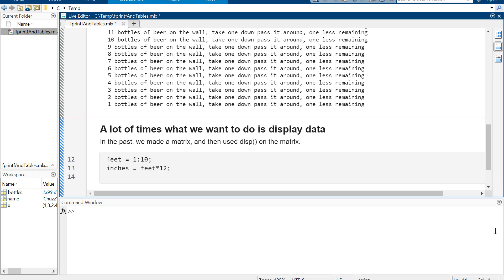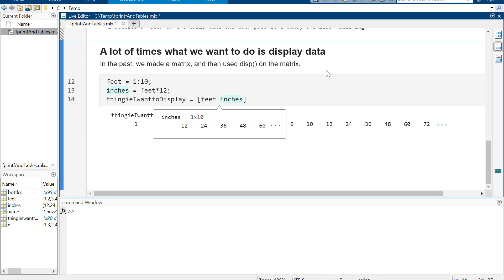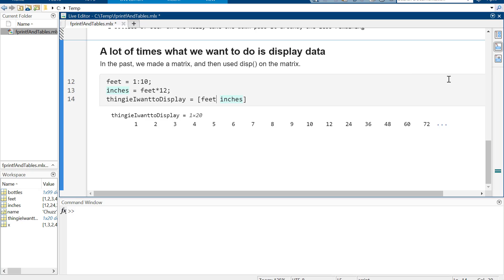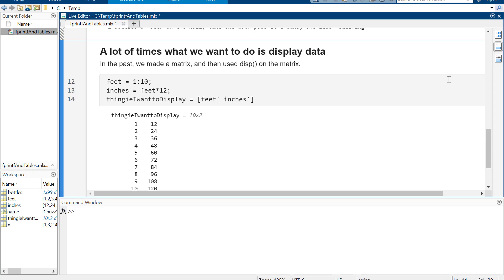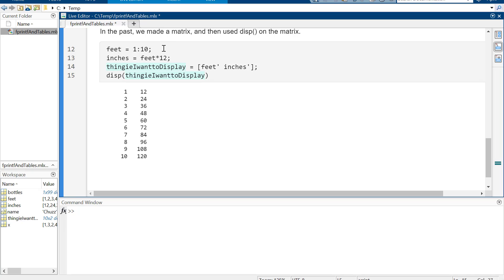There is a table function in MATLAB but I am NOT using the table function. If you use the table function with fprintf you're mixing two different worlds and things will go badly. Don't use the table function. When we tried to display feet and inches in a matrix, it did all the feet in a row and then all the inches in a row, so we had to use the transpose operator to get them as columns, then display it.